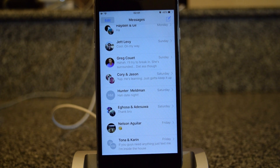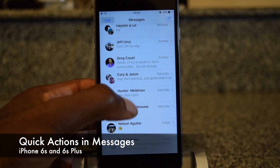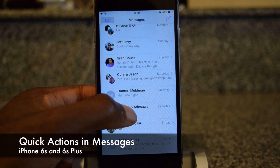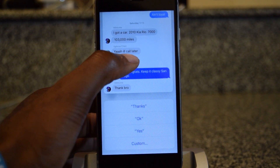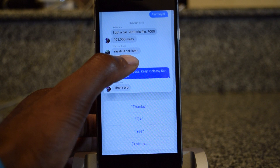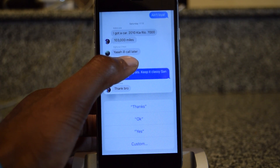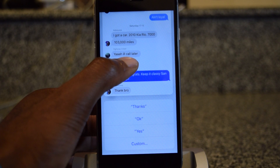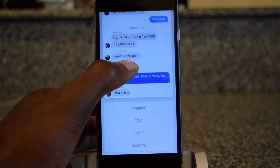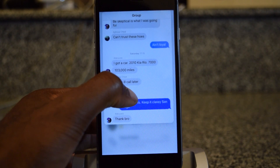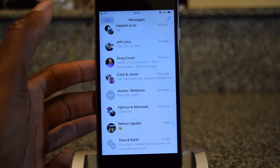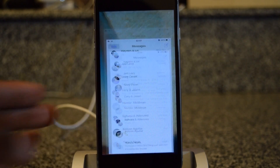There are also quick actions in the Messages app. You can pick a message you want to preview and use 3D Touch to jump in and preview it. If you pull up, there are quick responses — both Apple defaults and custom ones that you've created. Those are a cool way to quickly respond to somebody without having to tap through a bunch of different buttons. When you're done, you can just hop right out.